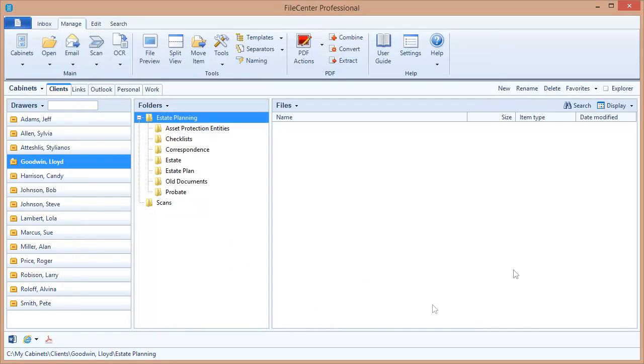My next step is to go out to my file server if I have a network drive and do the same thing there. Go into the indexing options and make sure that any folders on that computer that have files I want to search are being indexed.